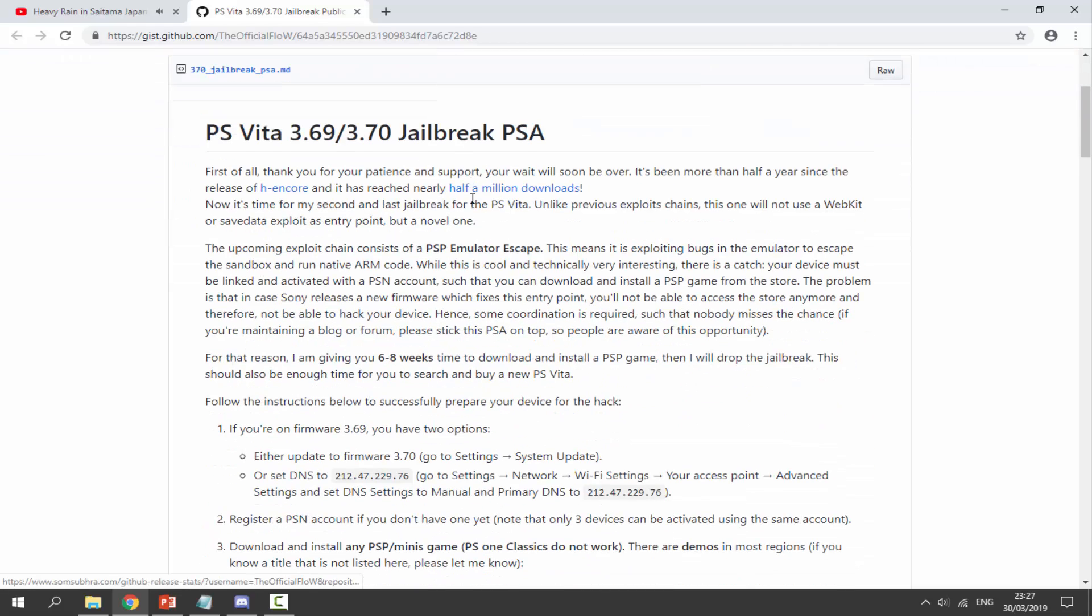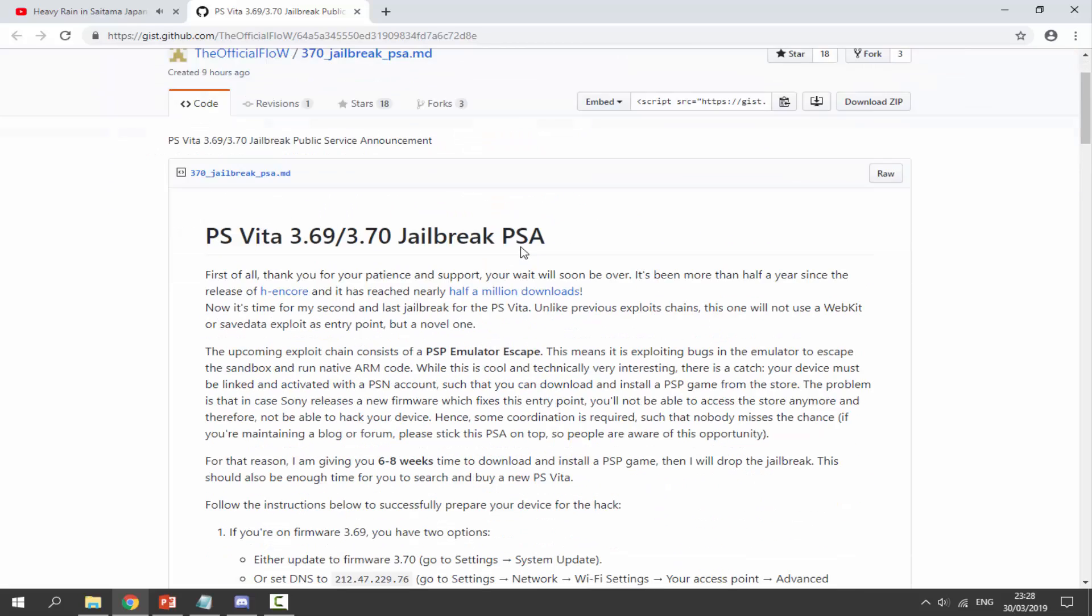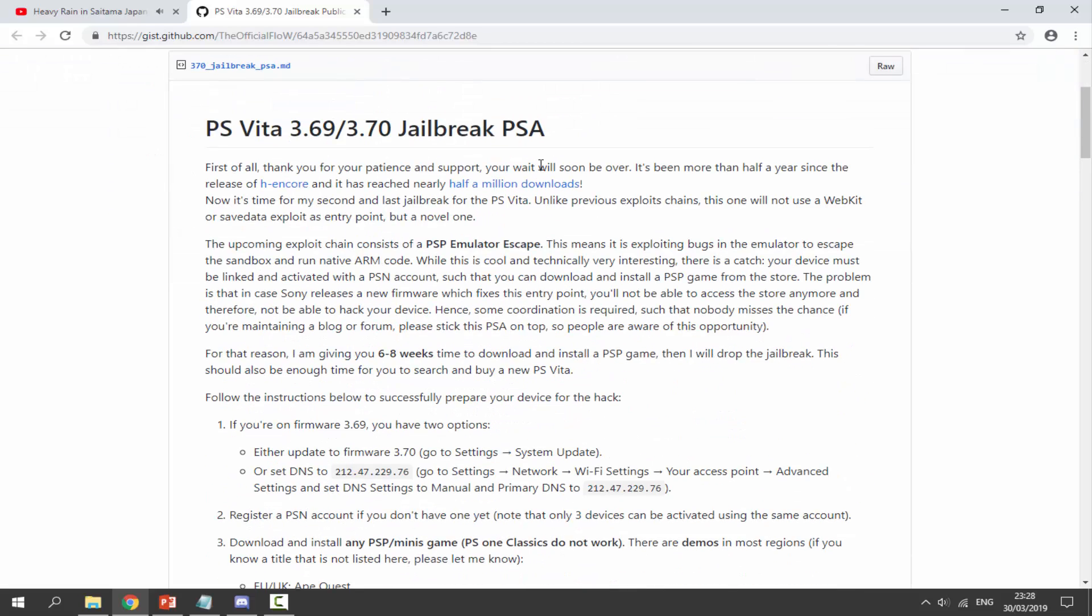This came out as I said nine hours ago, and basically what he's saying here is when it's roughly going to come out and what you can do to prepare so when it does come out you'll be able to install it straight away.